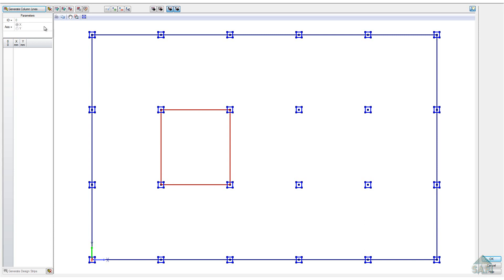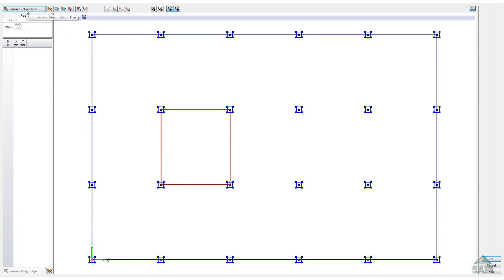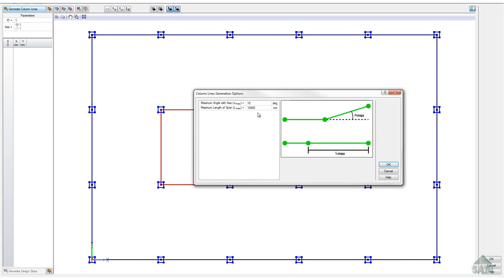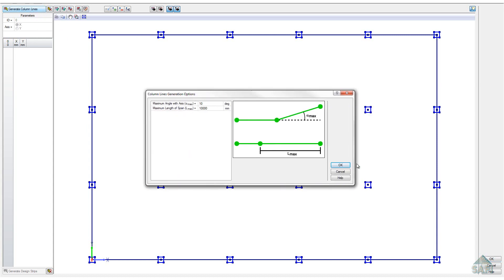First, we need to place the column lines of the slab. These are the guides for the column strips of our design. They can be created and adjusted manually with these buttons or generated automatically.